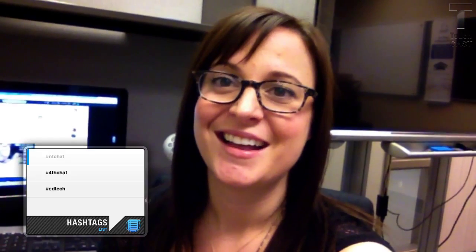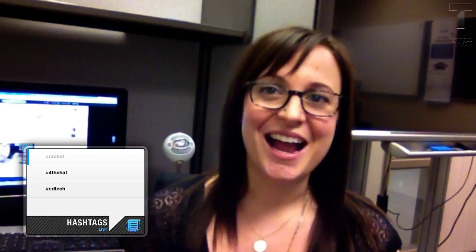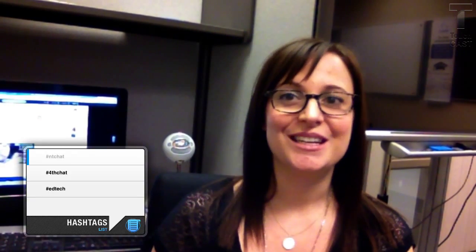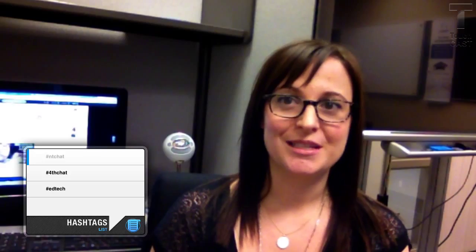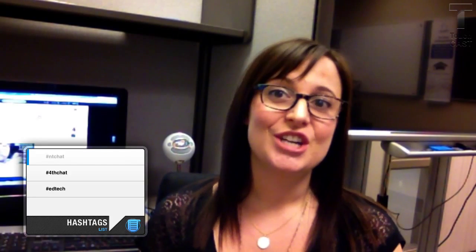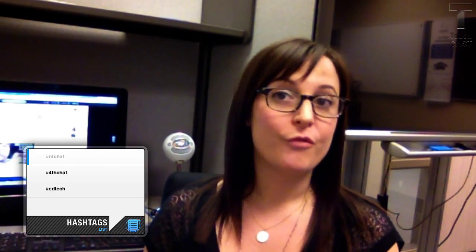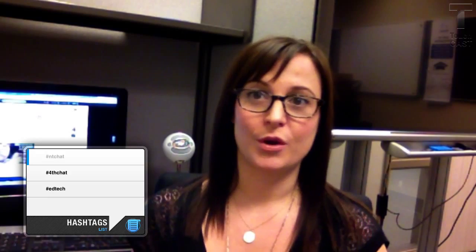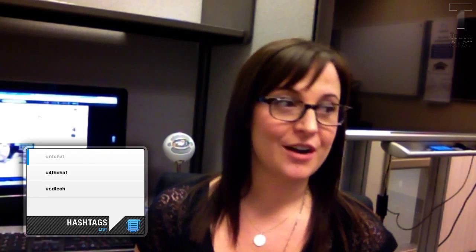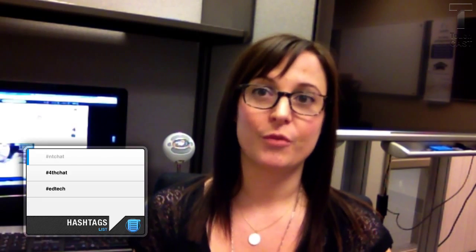Also, you can follow topics. That's where those hashtags that you've been seeing so much come into play. Like NtChat for new teachers to connect with veterans, or FourthChat for fourth grade teachers to share ideas with other fourth grade teachers, or even EdTech for those who are more technology inclined.